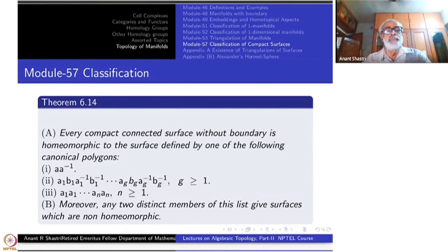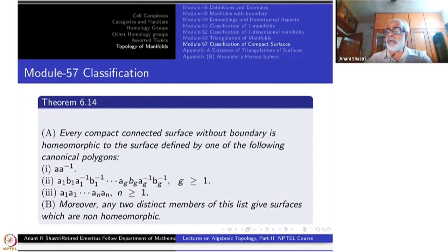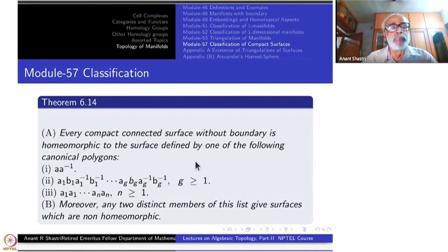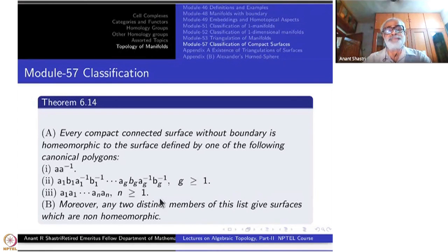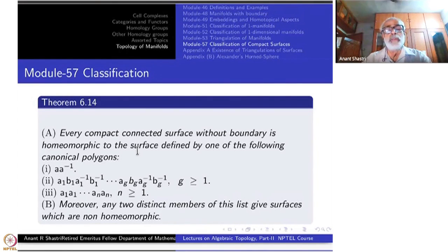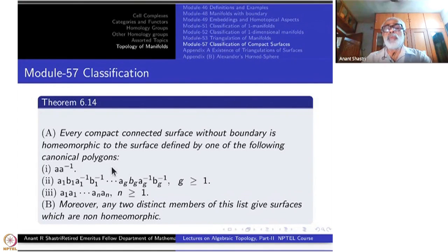To continue with the classification of surfaces, here is the statement of the theorem. It has two parts, part A and part B. Every compact connected surface without boundary is homeomorphic to the surface defined by one of the following canonical polygons.